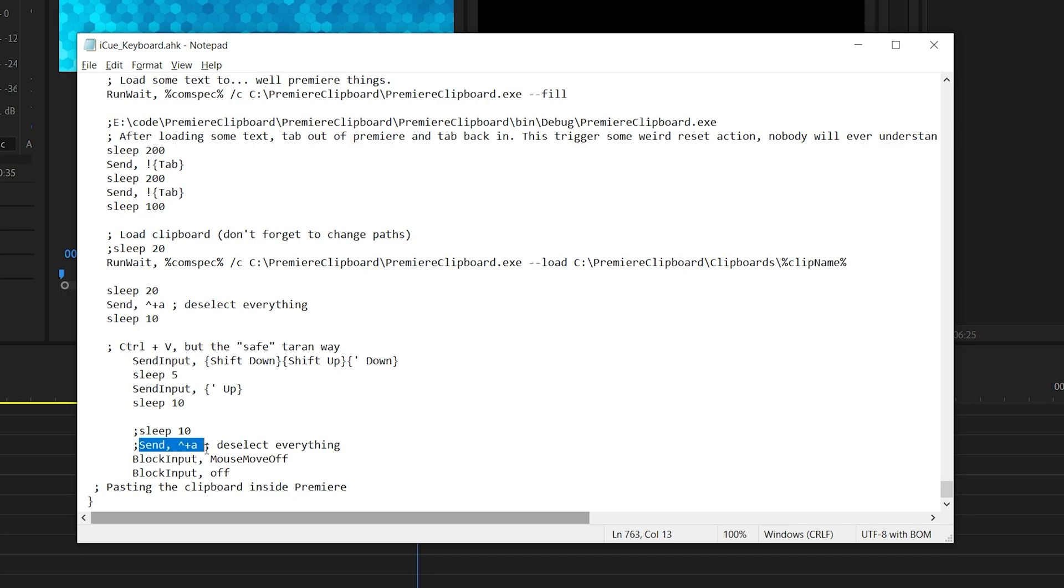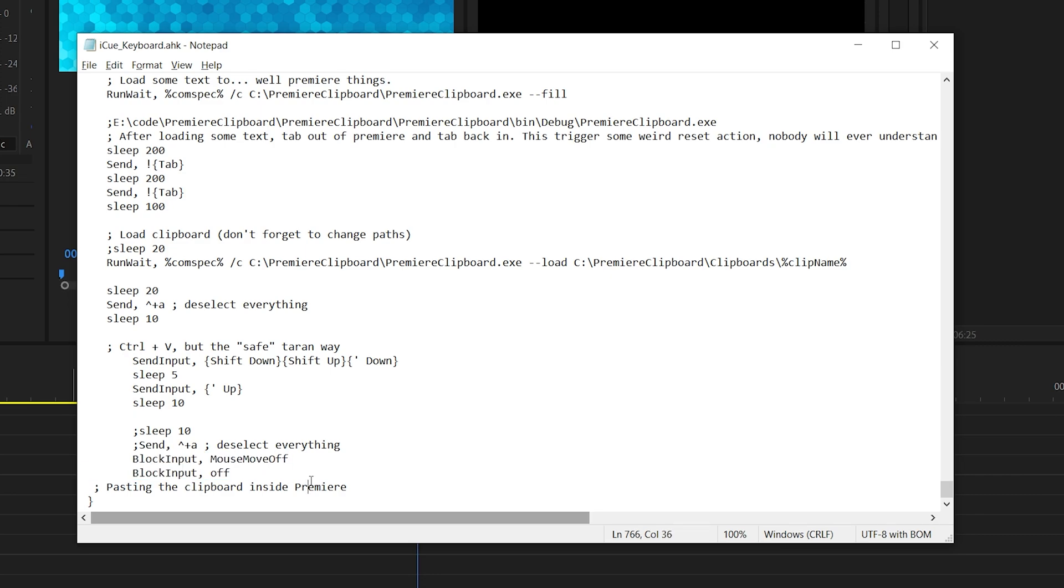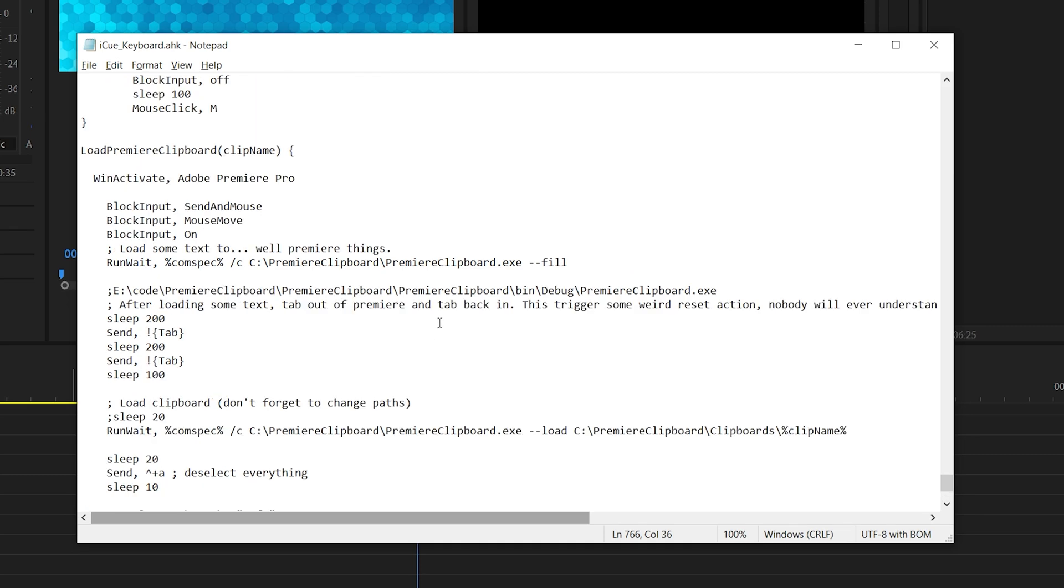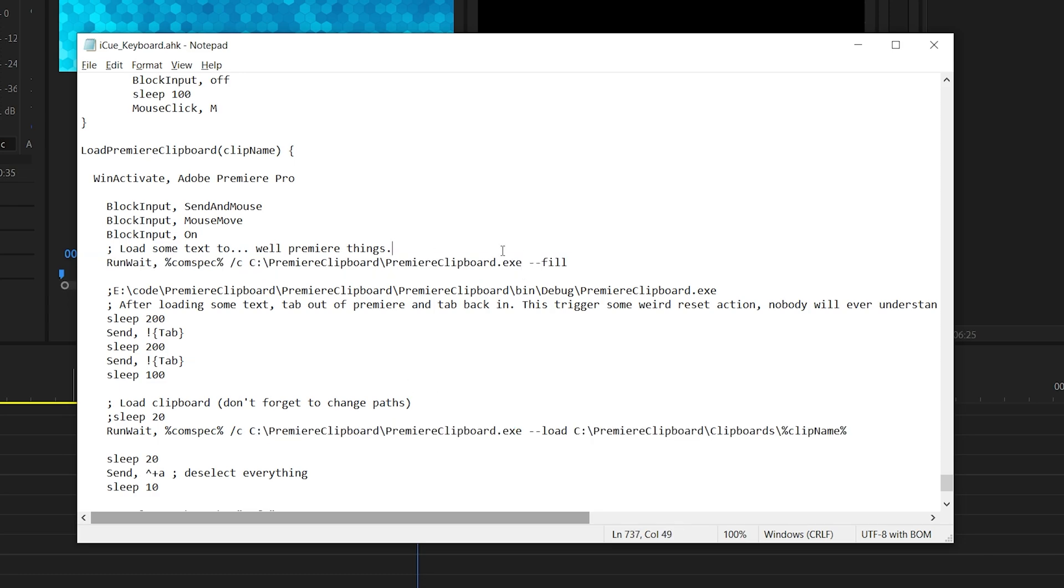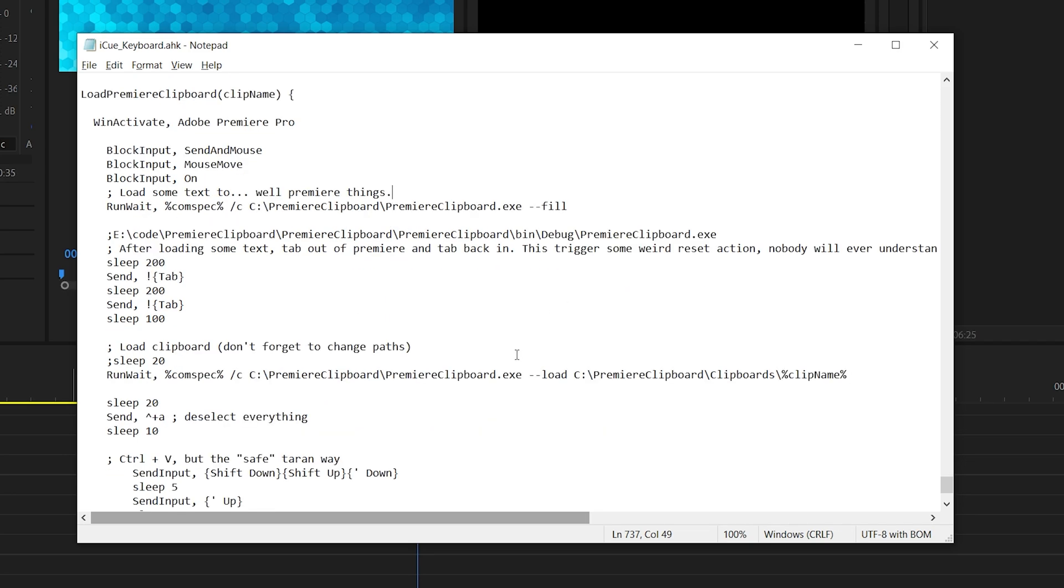And then you're supposed to do control shift A, which normally deselects everything on the timeline, but for some reason it doesn't work for me. I don't know why. I've tried setting this sleep to a very high number and it just still didn't work. And then you just bring back mouse and keyboard control and that's it. It's a really simple script. When you're filling this out, make sure you change the directories on all of these C colon forward backslash lines. They need to be changed to something wherever you put your clipboard.exe folder.